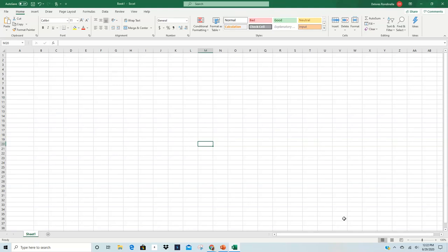Hello, everyone. It is Dee Rondinella, your Technology Training Coordinator for the Stark Library, with this week's sneak peek into technology, Excel Mouse Pointers.